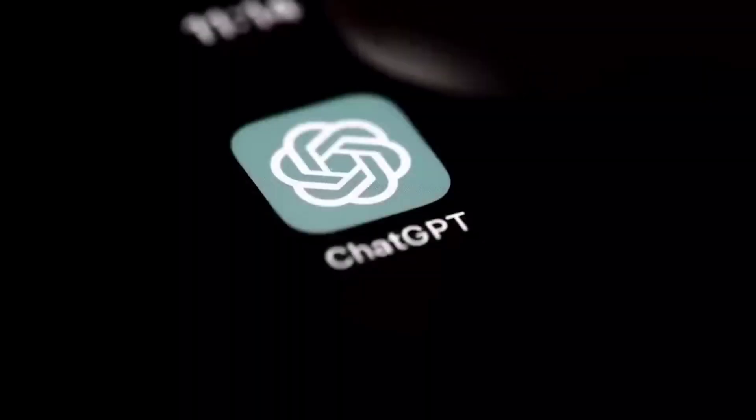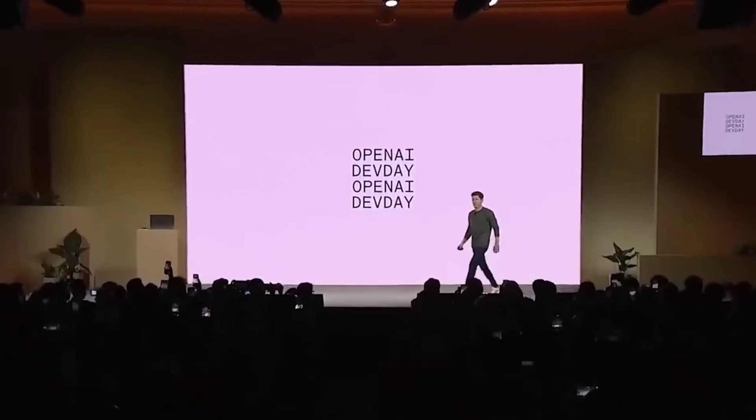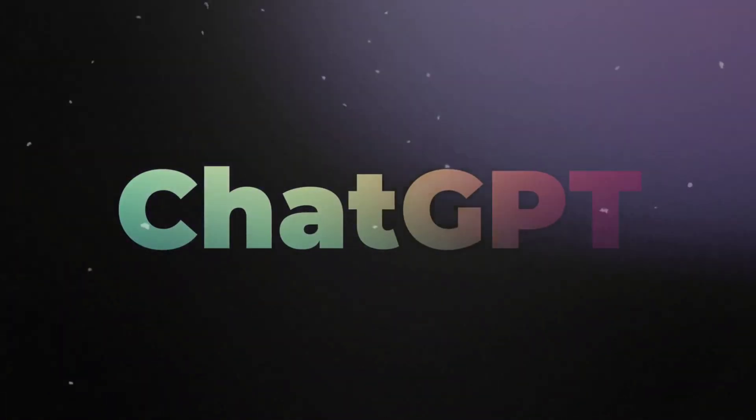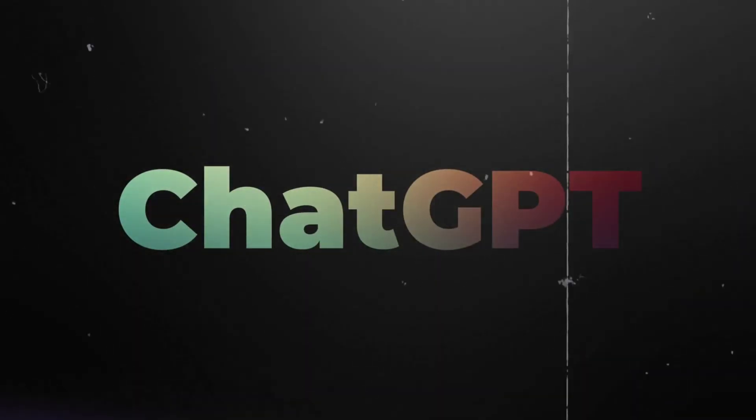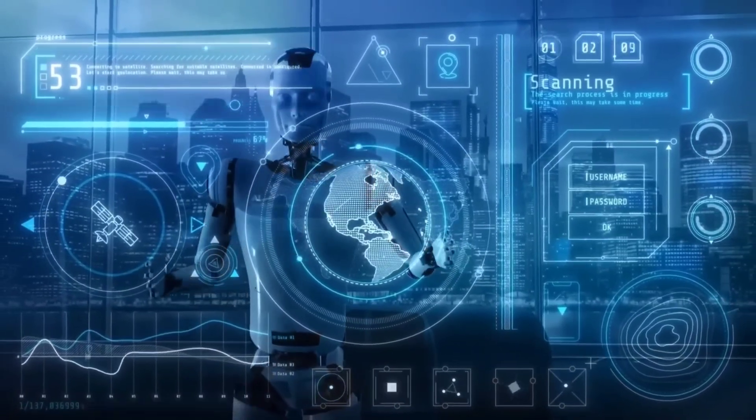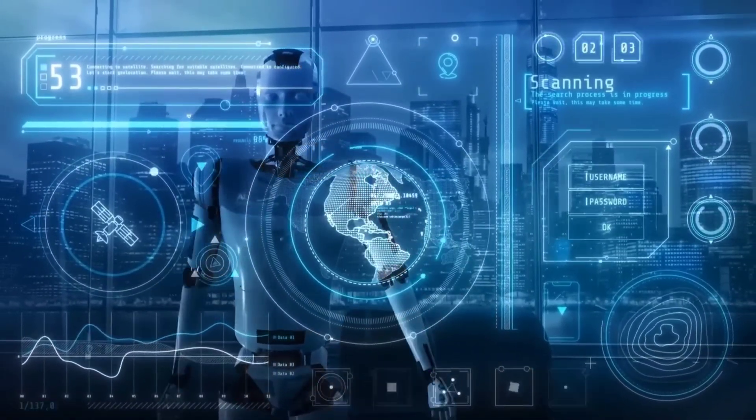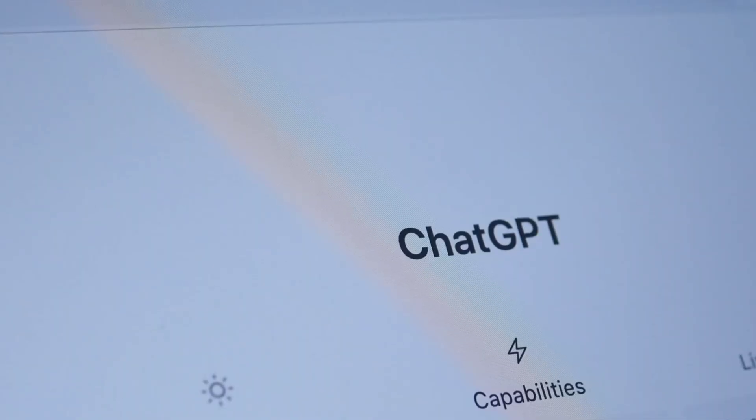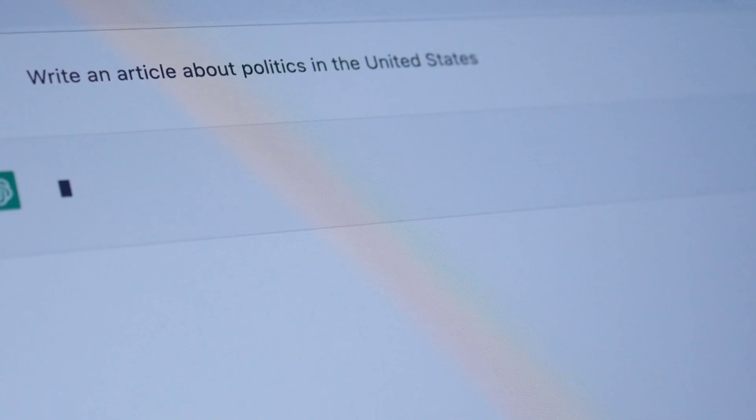Sora can do a lot more than what we usually expect from AI. It's on its way to creating a kind of artificial intelligence that can really get what's going on, make sense of it, and interact with the world around it in a way we used to think only humans could do.